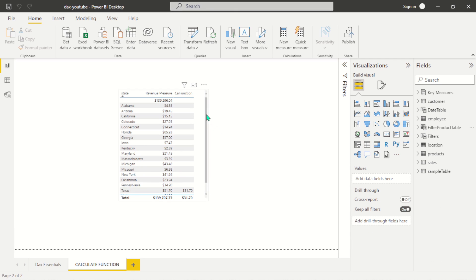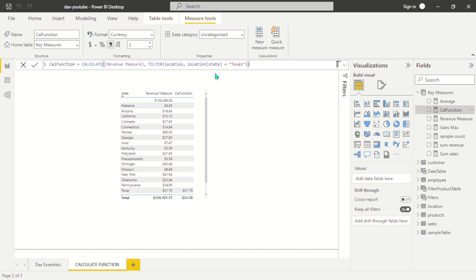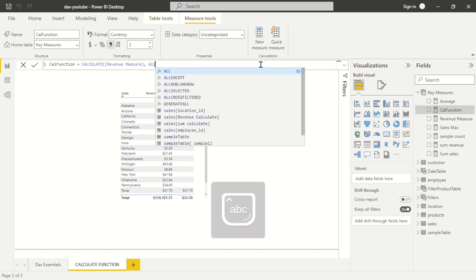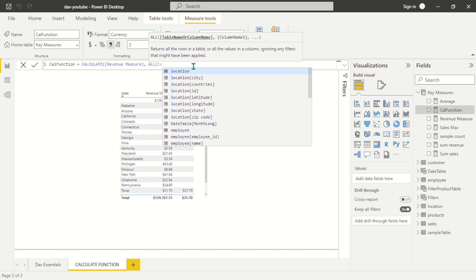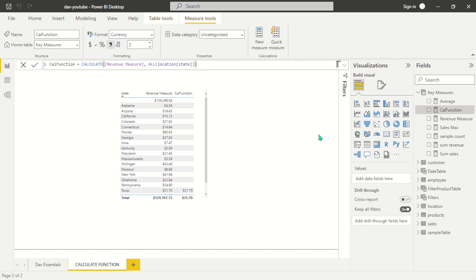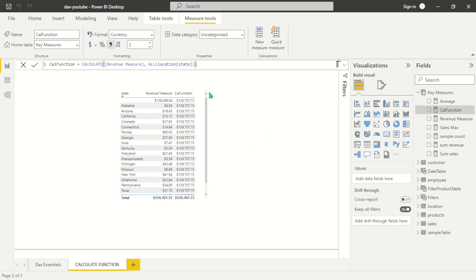Another function I want to show you is the ALL function. ALL removes any filters that have been applied. Let's come back to the CALCULATE function we did earlier, remove the FILTER function, and apply ALL instead. As you can see, ALL returns all the rows in a table or all the values in a column, ignoring any kind of filter that has been applied. We can apply ALL to the location state column.